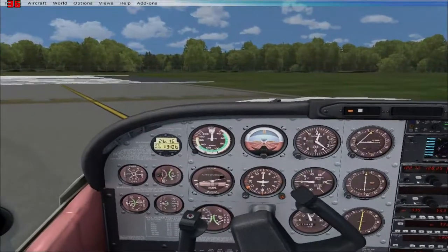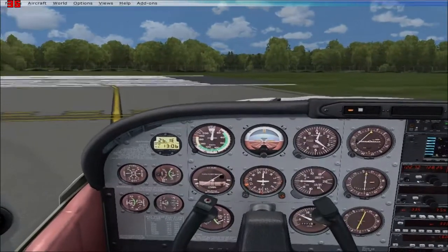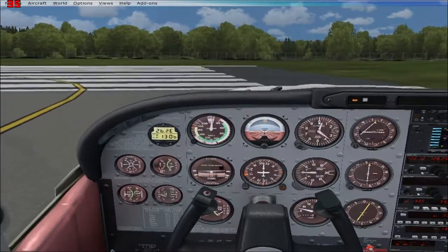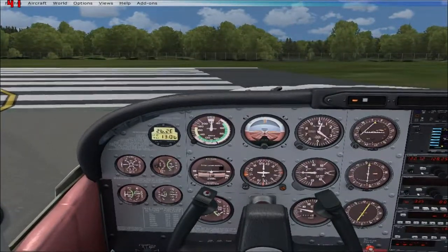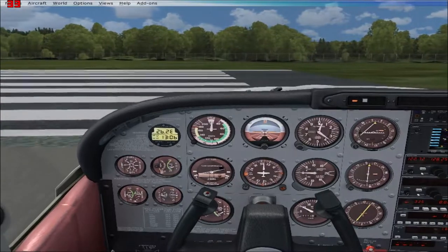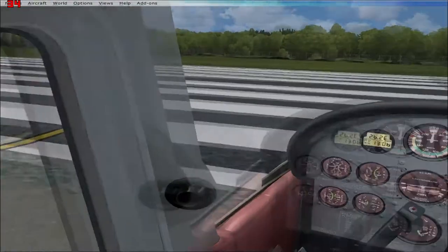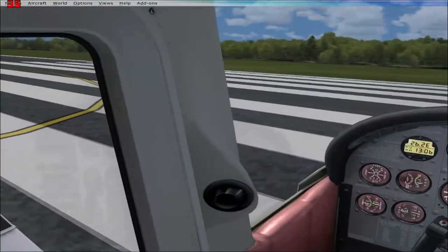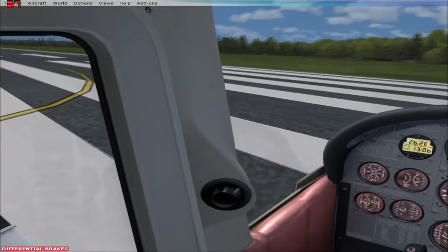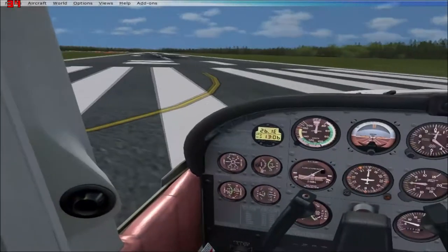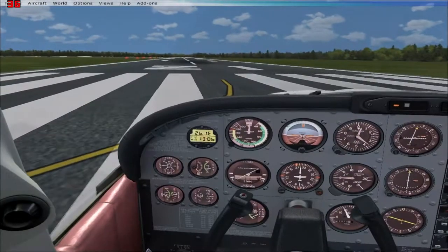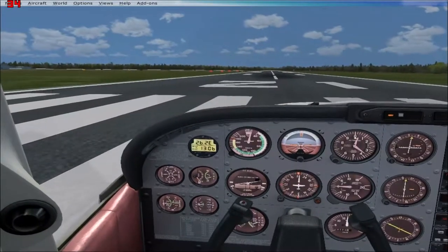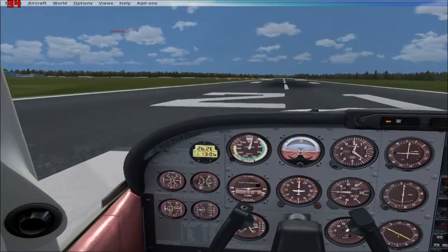I turned the heading indicator to runway 21, so when I point the nose of my aircraft down runway 21, the heading indicator will be pointed directly down that runway. That's how you know you're taking off from the correct runway and not doing any runway intrusions. I put on a little flap, start to line up, ease up the power, and go to full power.